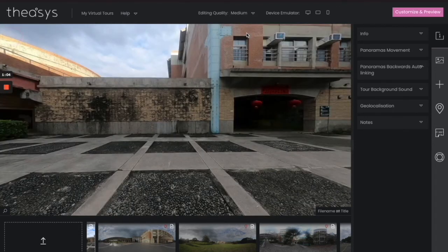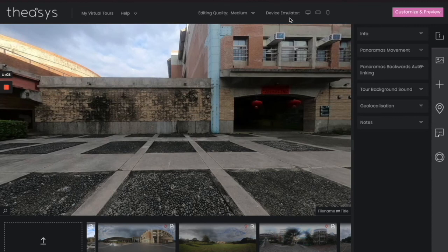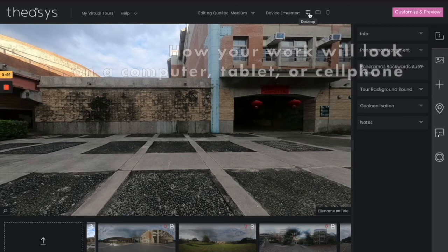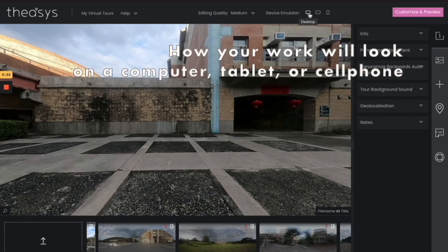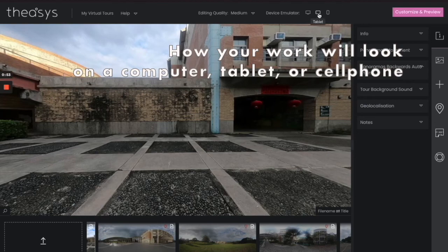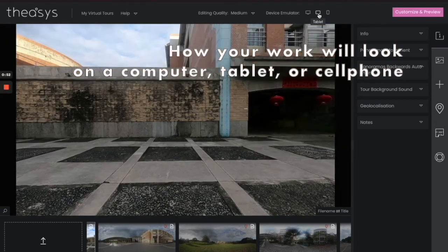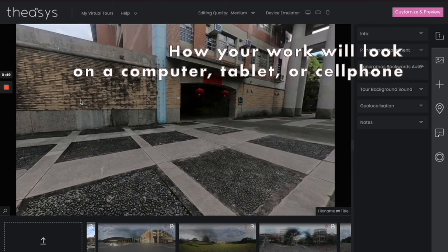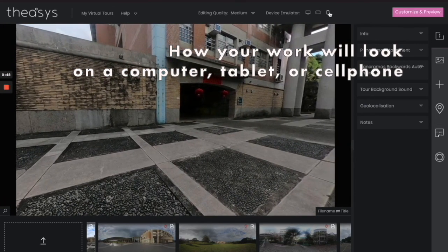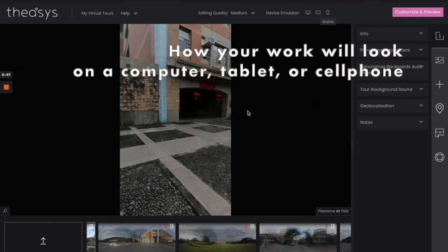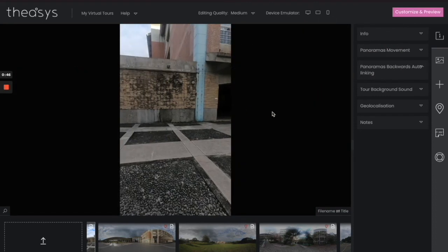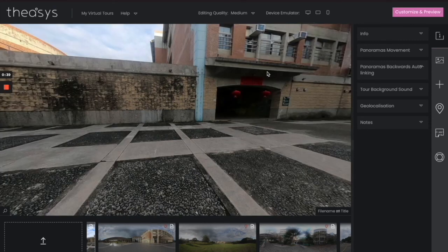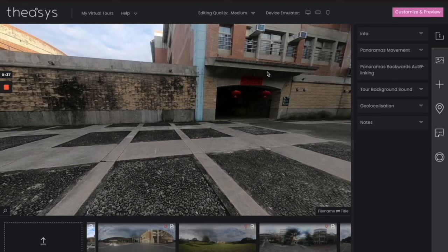Device emulator—this allows you to take a look at how your final project will be shown. So you have desktop, just a regular computer, or you can have a tablet like an iPad. You can see there how it will look, or cell phone. Okay, and of course you can turn the cell phone sideways as well. That's fine. All right, so let's go ahead and go back to our computer here, and we'll leave it at that for now. So uploading is very easy.